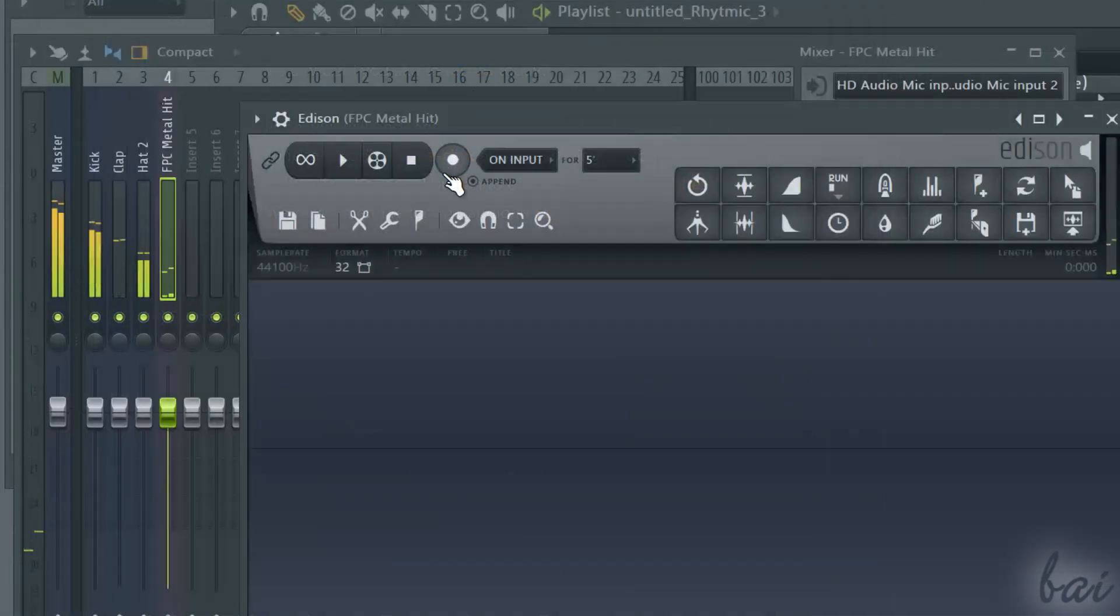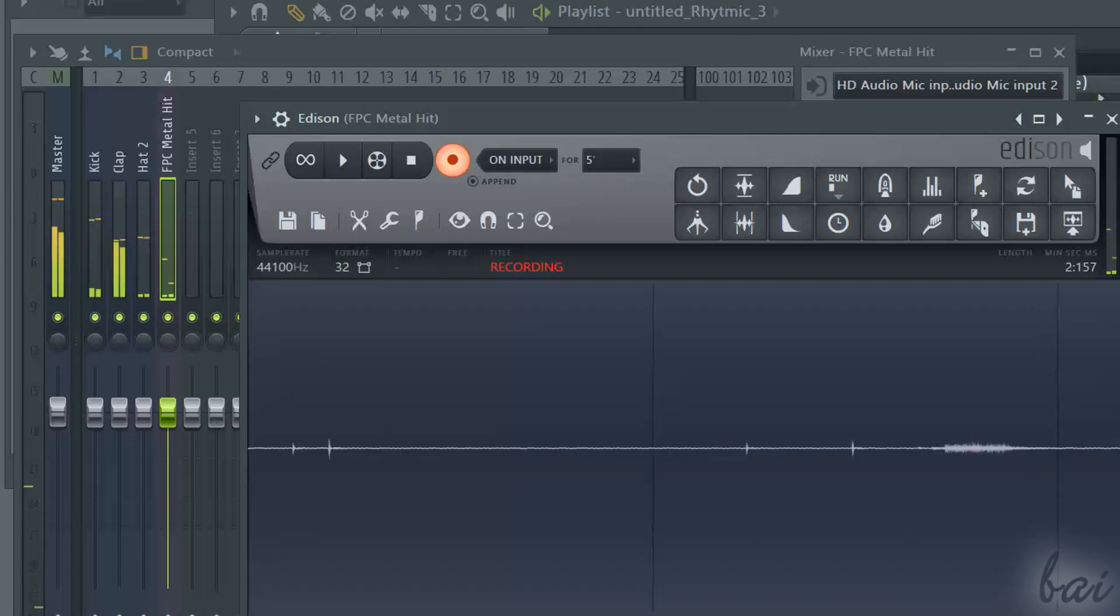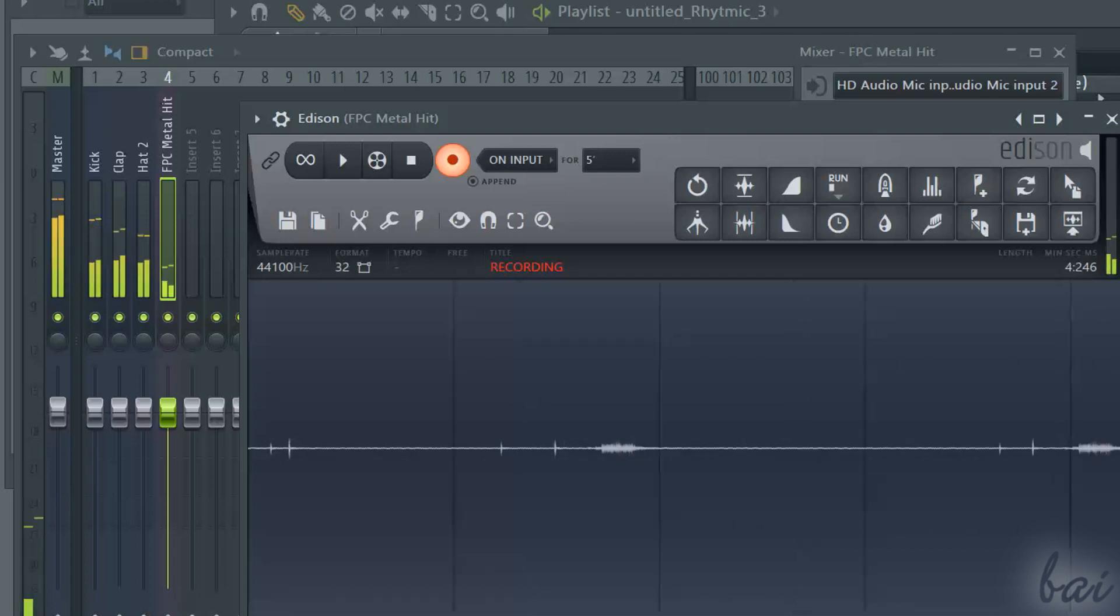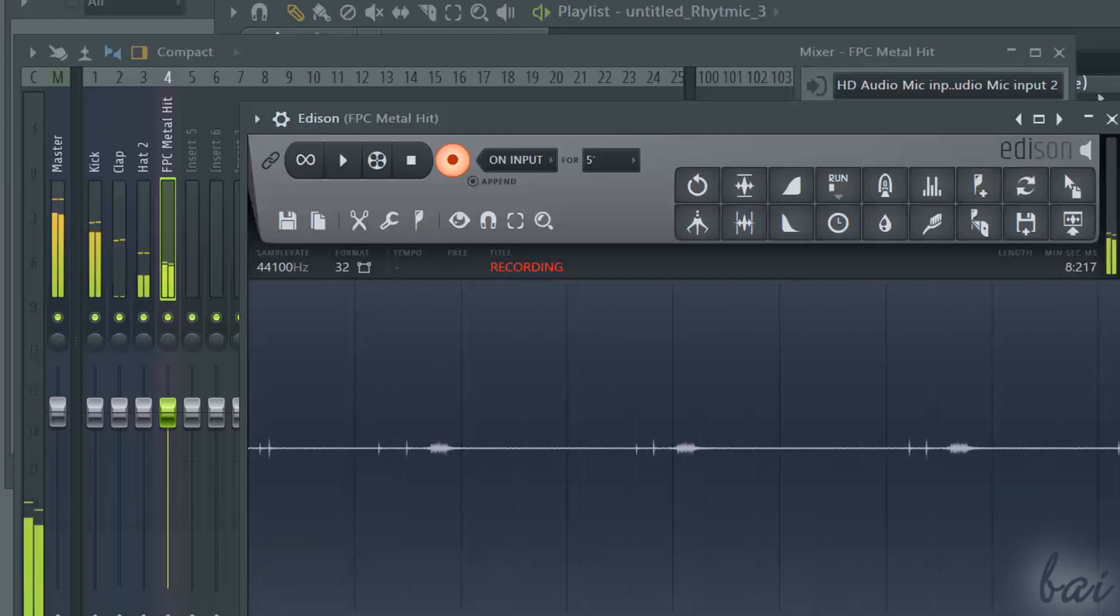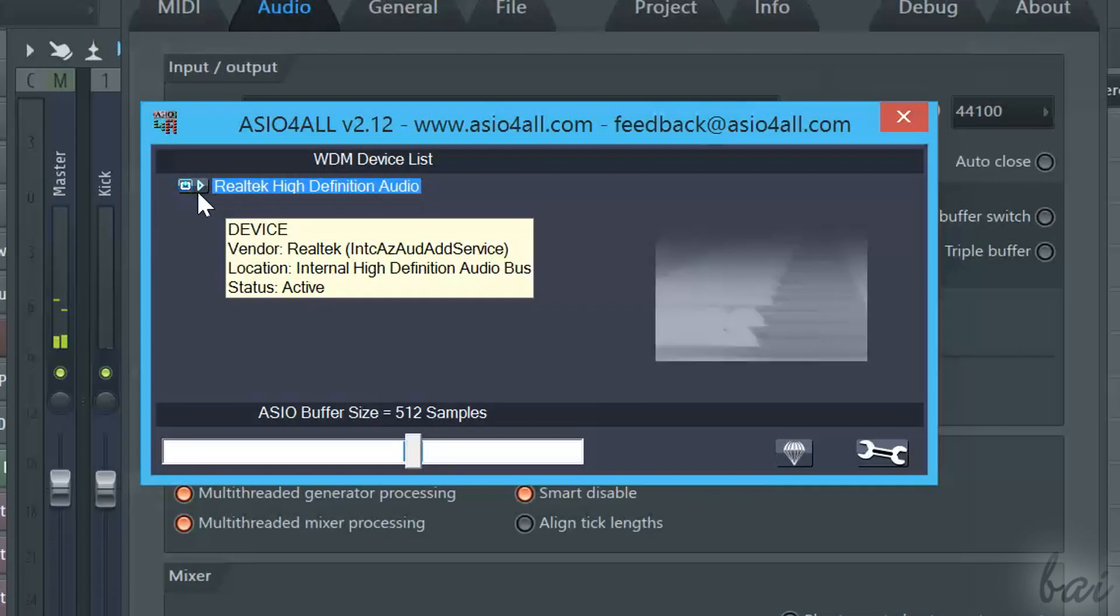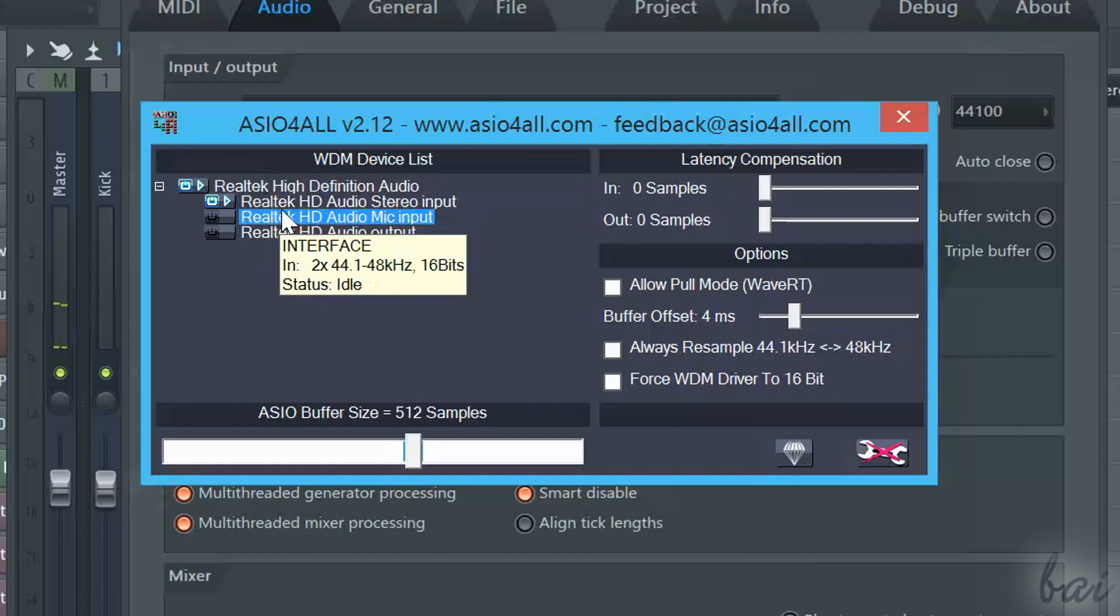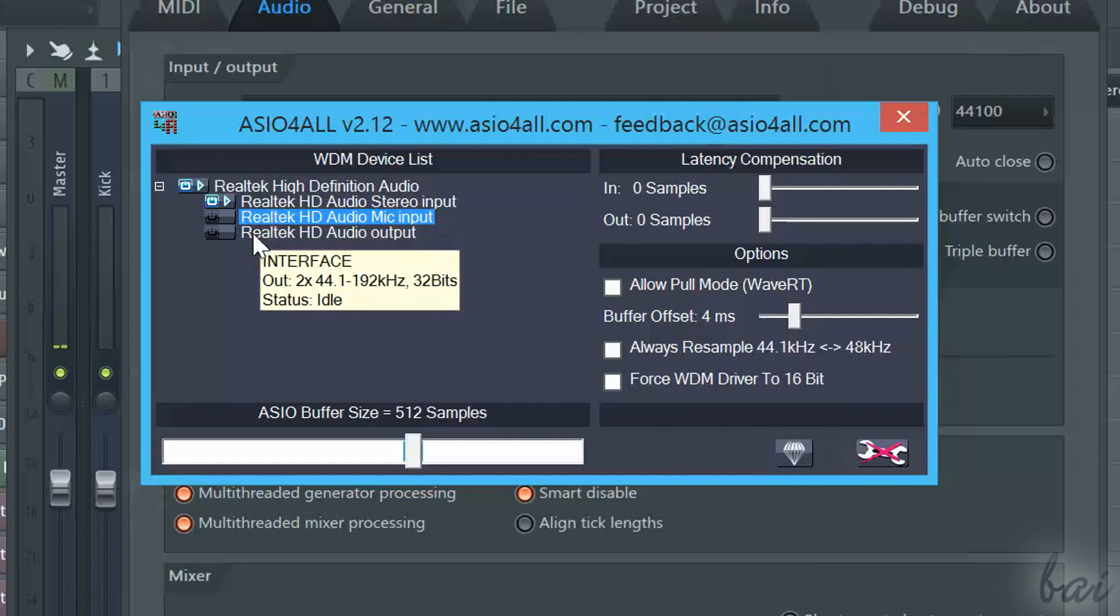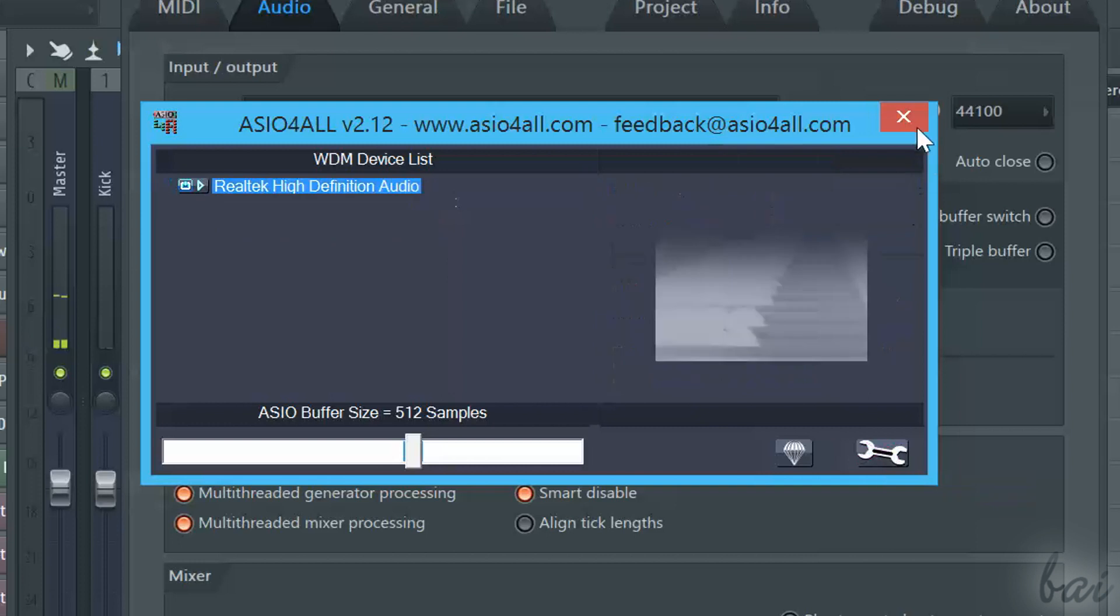In case you need to record from the external world, for example by using any keyboard or microphone, you do always need the ASIO device again. Before going on, check if the microphone is connected and enabled in the ASIO for all or your ASIO device options.